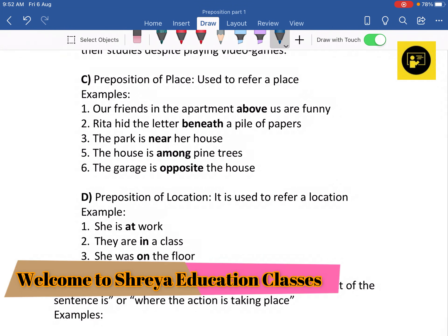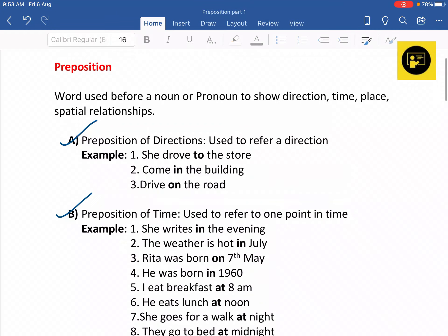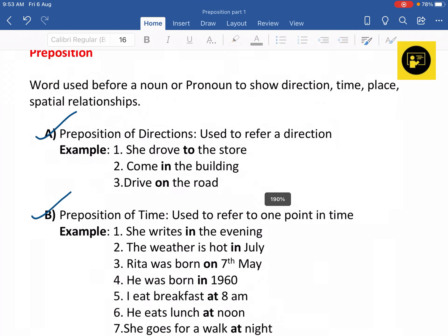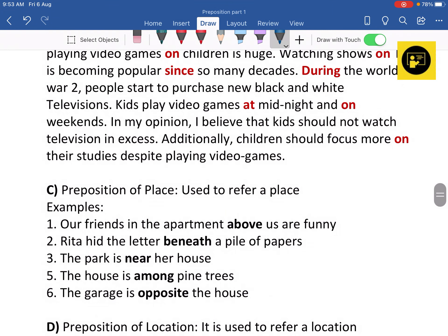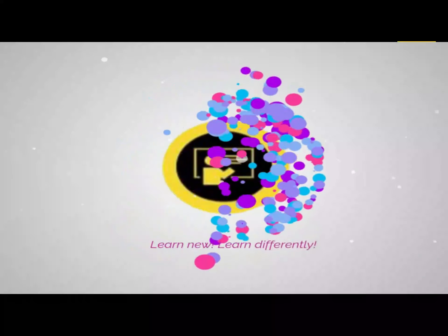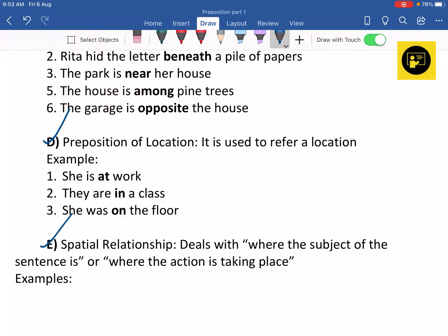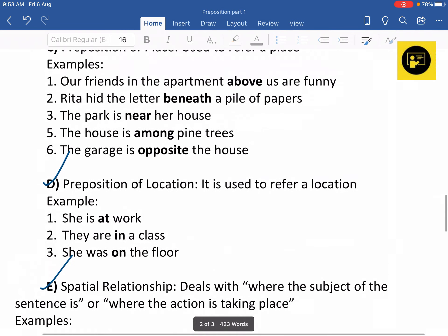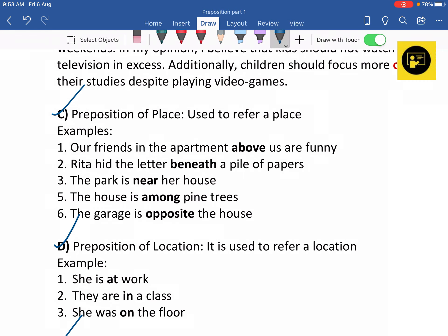Hello all. In this session we'll study the remaining prepositions. We have already studied prepositions of directions and prepositions of time, so in this session we'll study preposition of place, preposition of location, and spatial relationship. Let's begin with preposition of place, which is used to refer to a place.